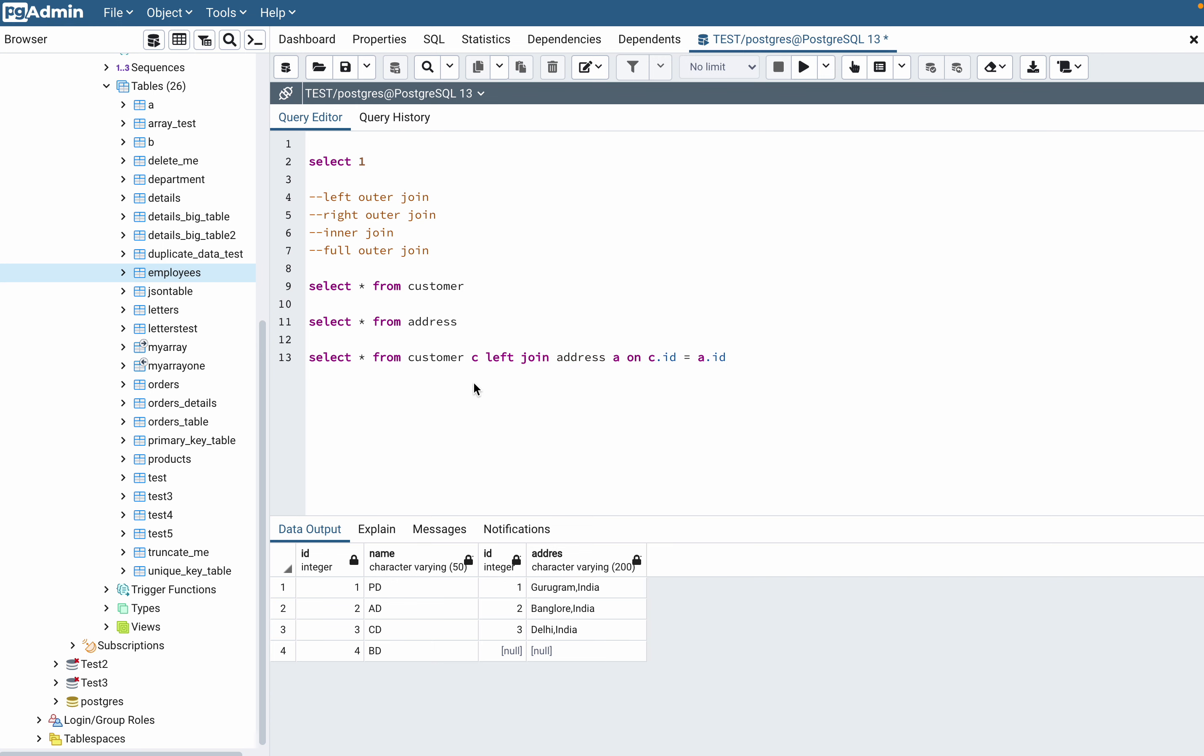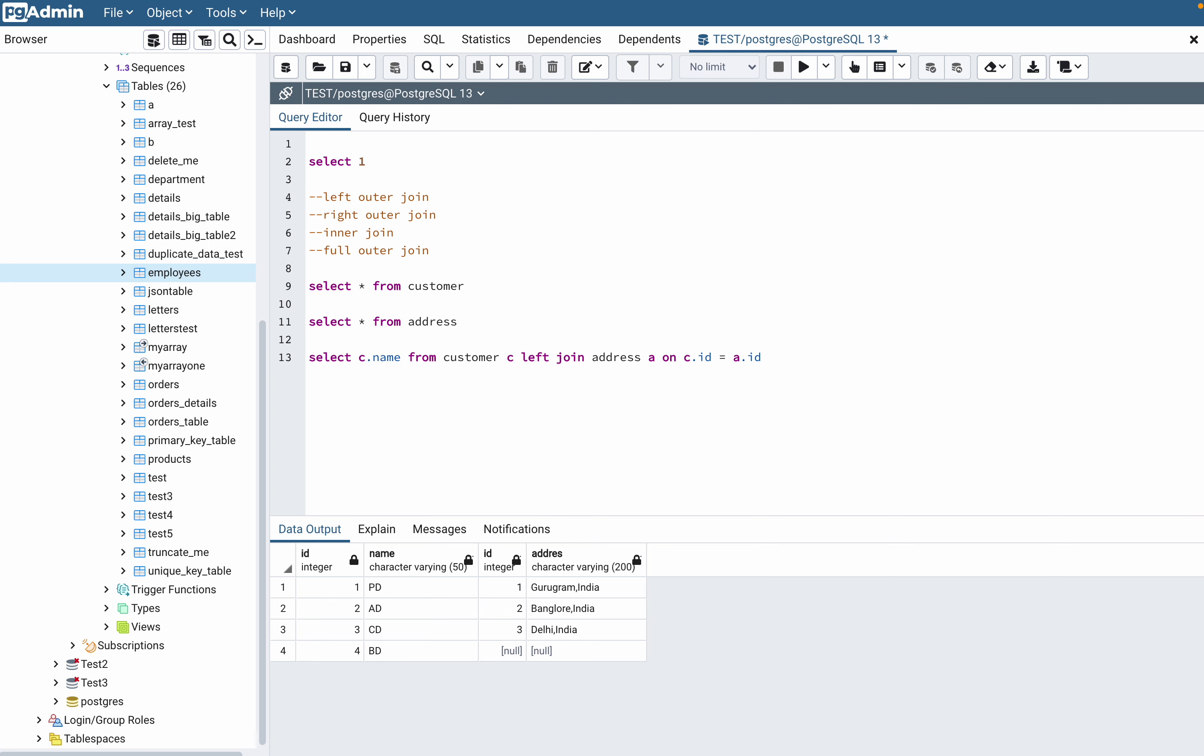It looks kind of bad and performance-wise also it's bad. You are selecting all the columns, so whatever is required you just need to select those columns. So I'm going to select C.name since I need the customer names and then I want their addresses so that will be A.address.